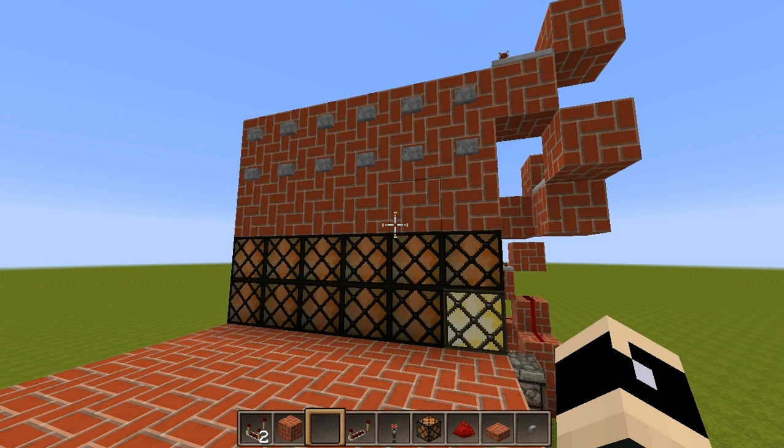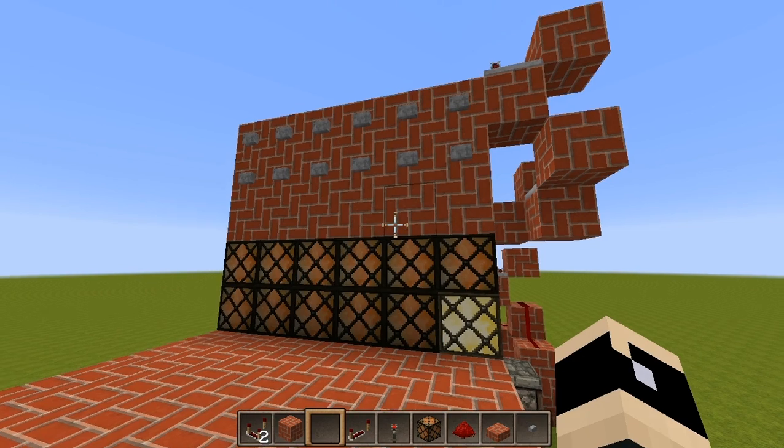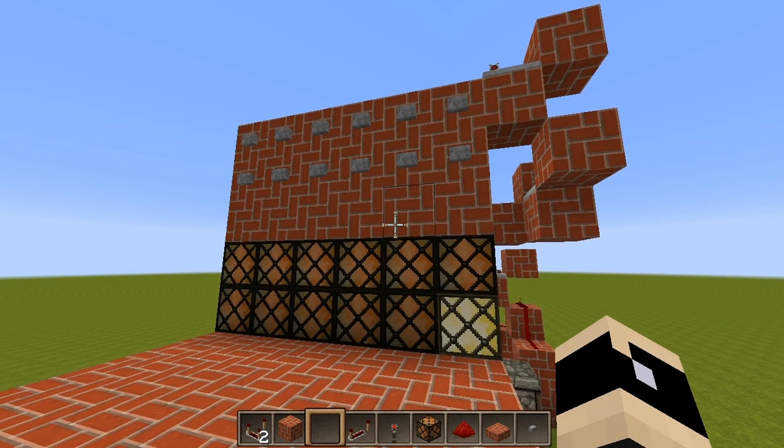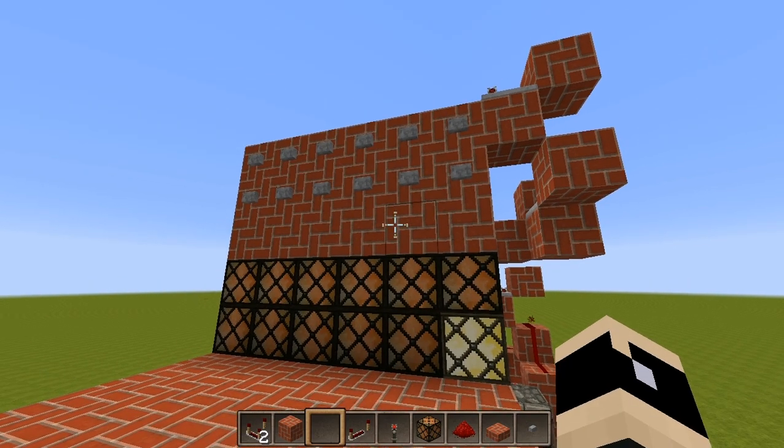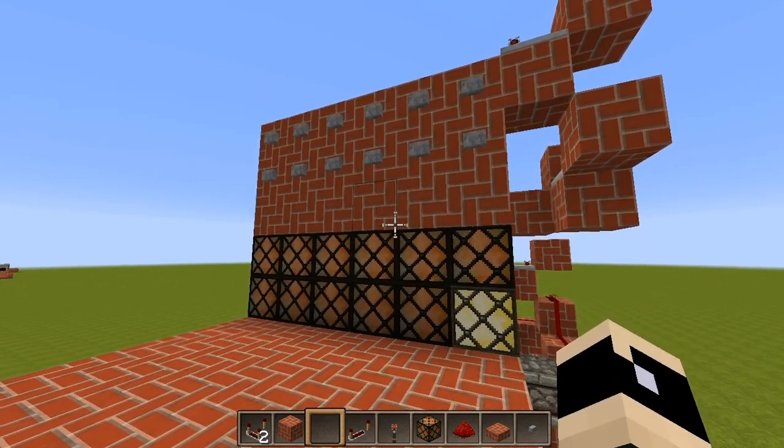Hello everybody, this is Taranex. Welcome to another redstone showcase. I think I've got something really awesome to show you guys.